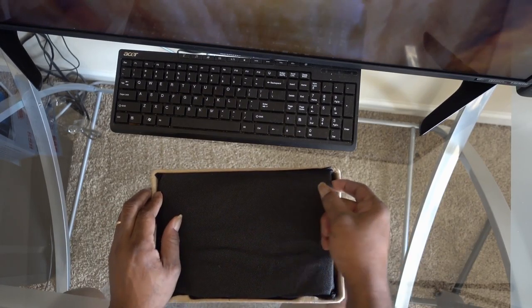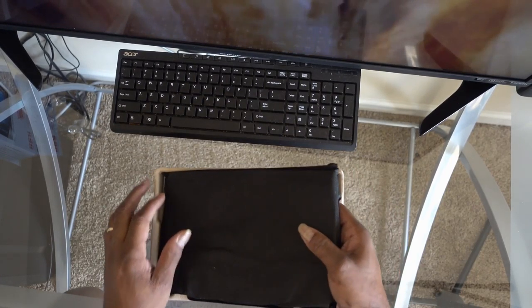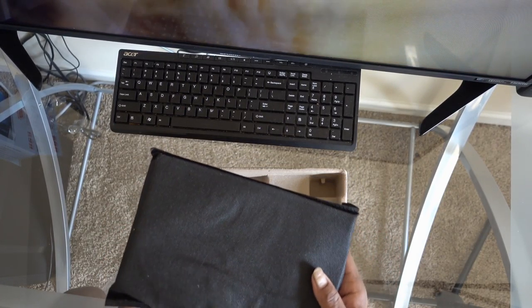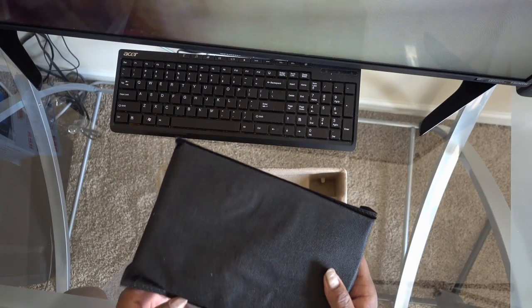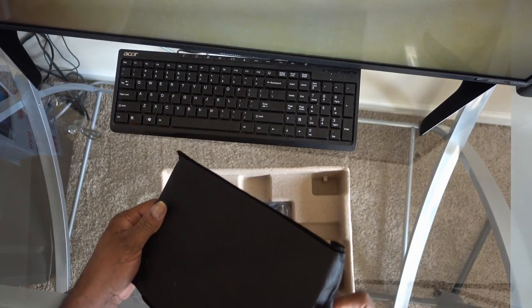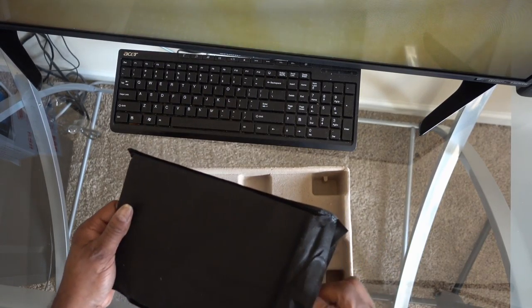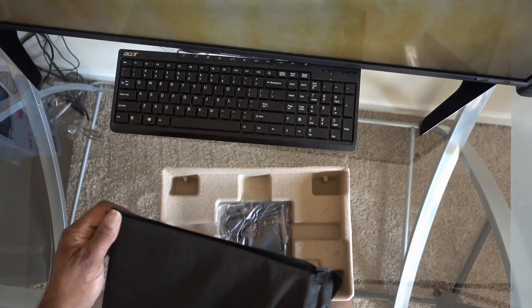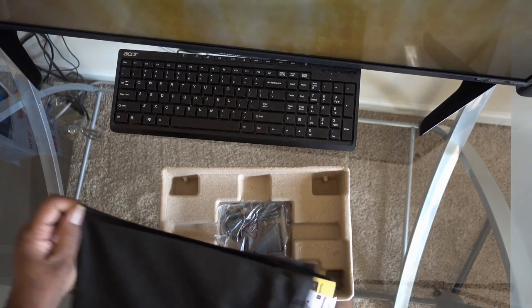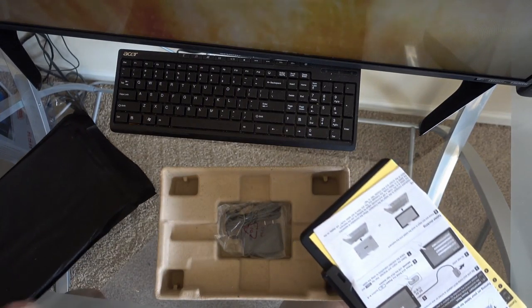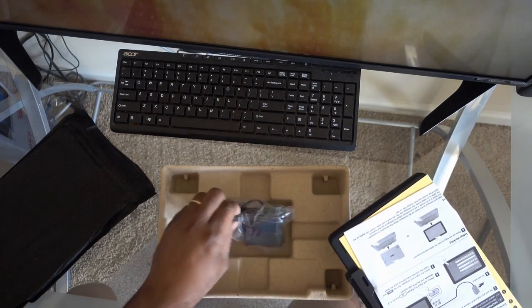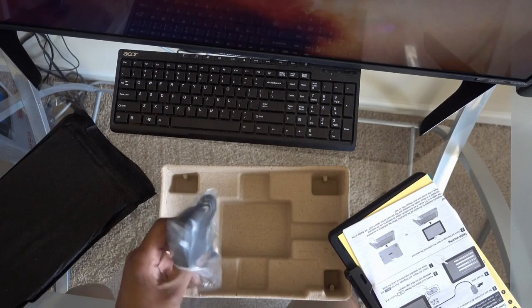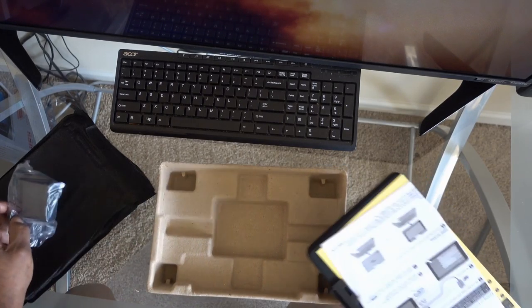Let's unpack here. It feels like a little mini notebook more than a tablet. Let's see here.